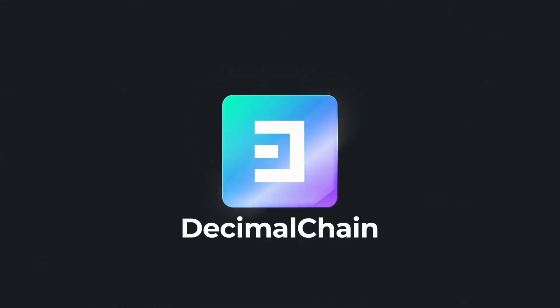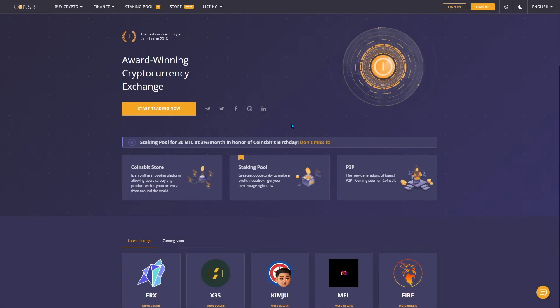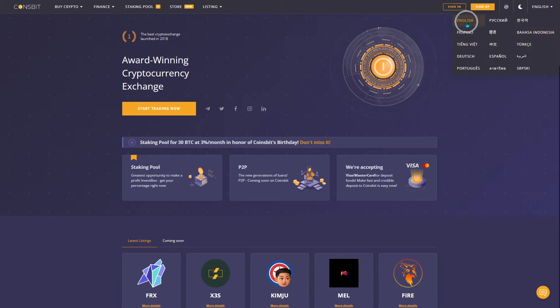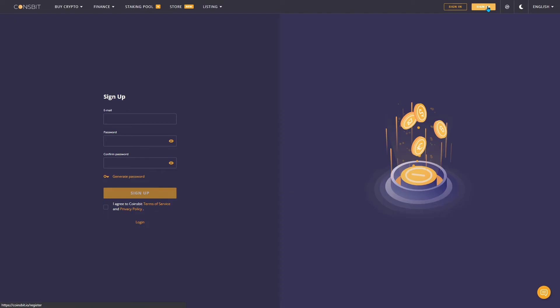How to register and verify an account on the coinsbit.io exchange. To begin with, on the main page of the site, choose a language that is convenient for you. After that, click register and enter your email address and password twice.